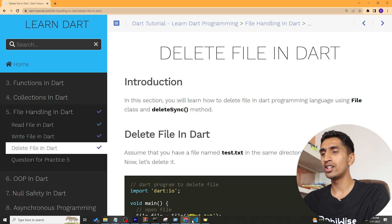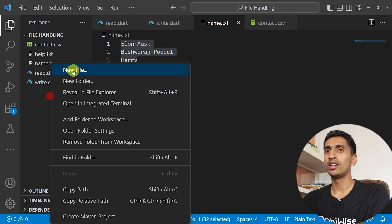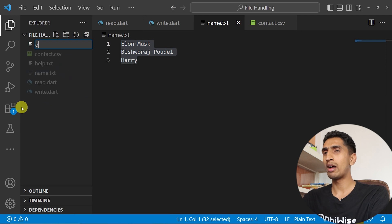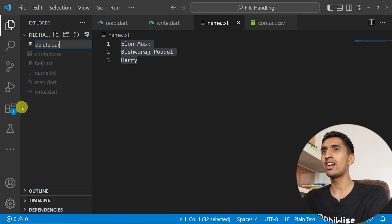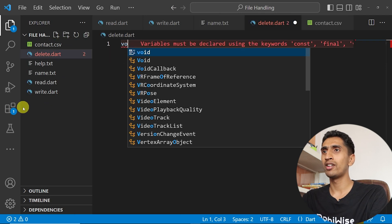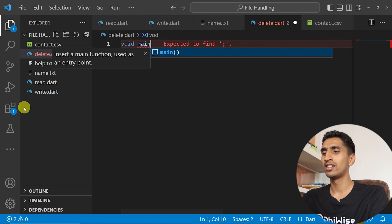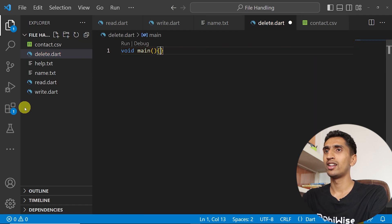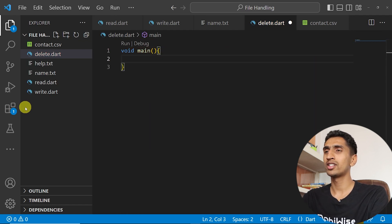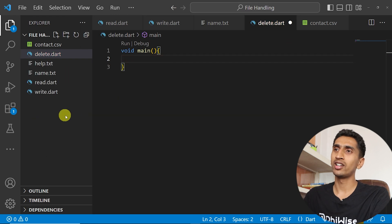Let me create a program that will delete file. I'll create a program called delete.dart and let me write main method and let me first create a file object.